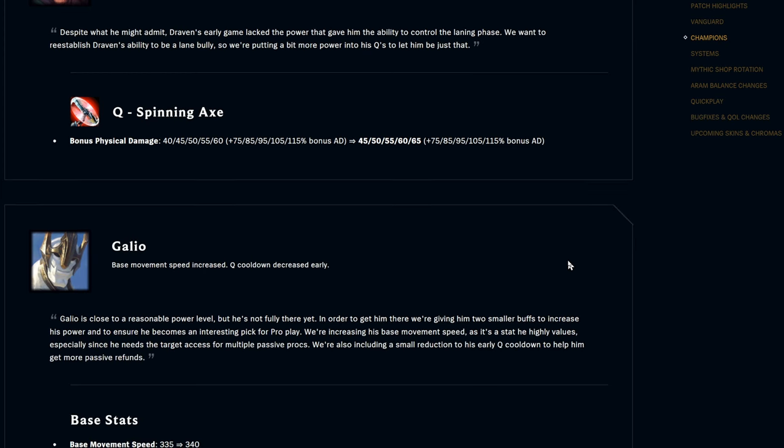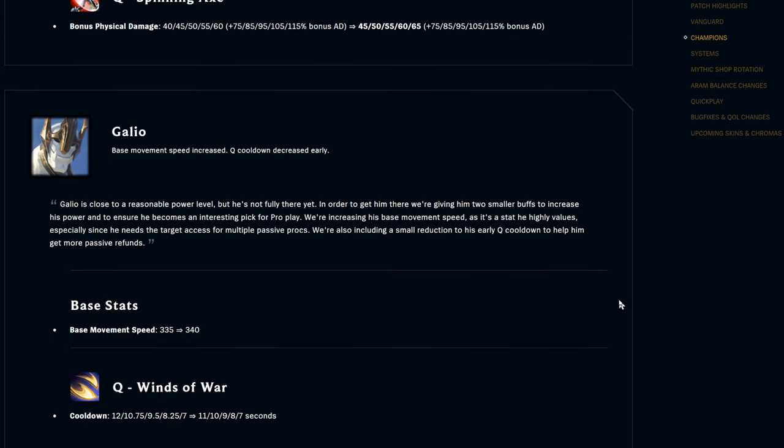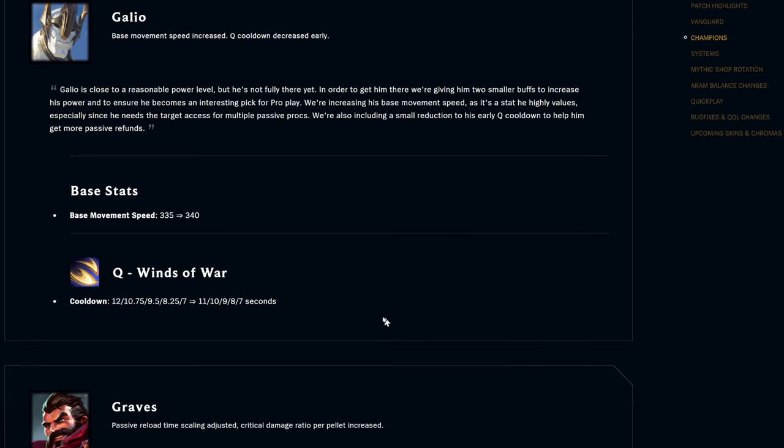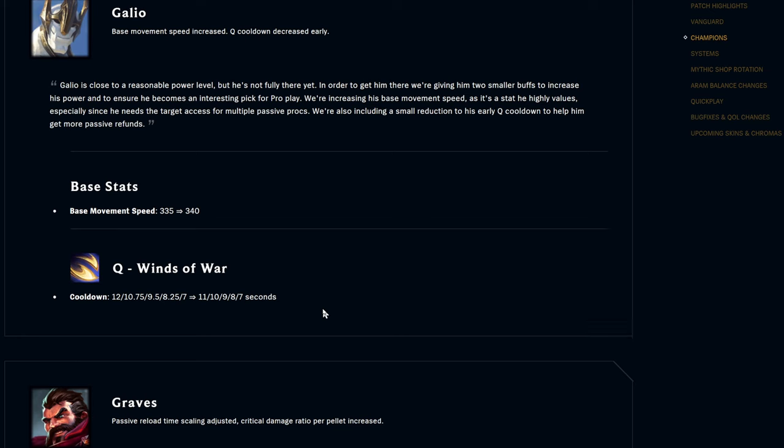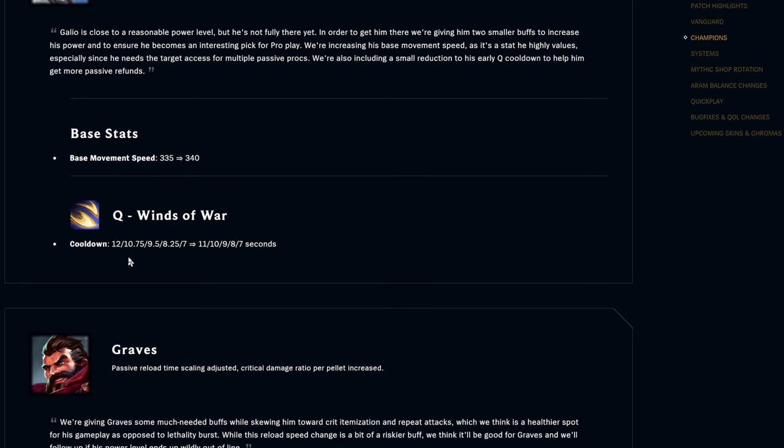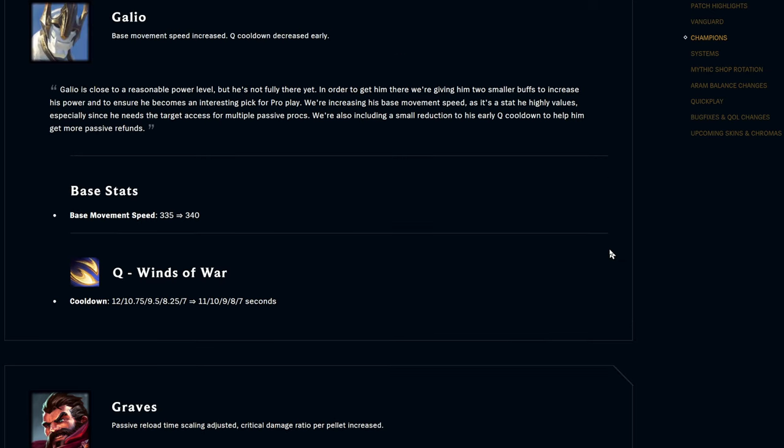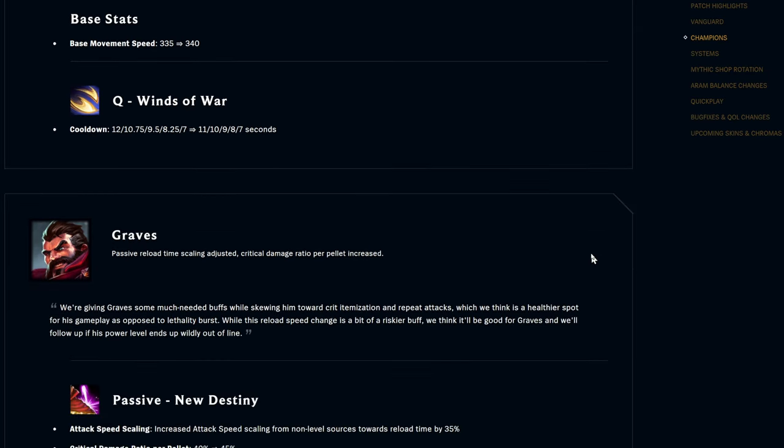Galio base stats, base movement speed is up by five, so it was 335 now it's 340 move speed. His Q Winds of War, the cooldown is getting buffed early, so it was 12 to 7 seconds, now it is 11 to 7 seconds. If someone's been paying attention to patch notes, I'm pretty sure Galio's like the most buffed champion over the last year. He keeps getting buffed, they keep trying to make him a thing. I feel like he's going to be good for sure but I'm not sure if we'll see him.